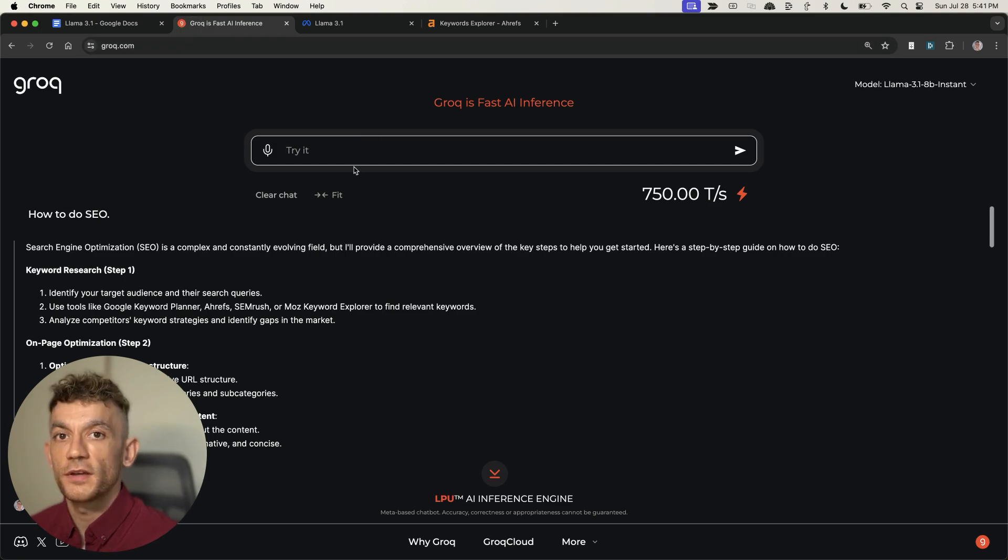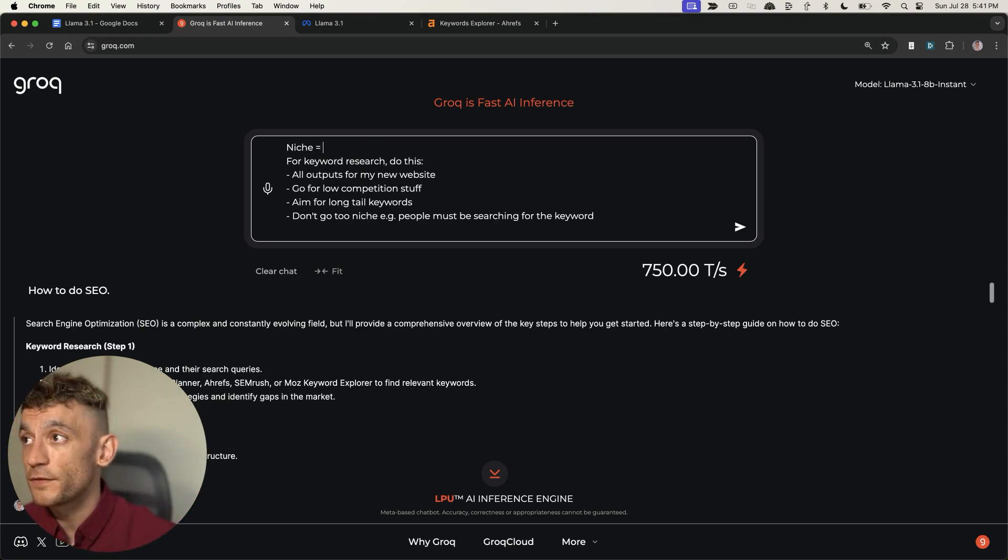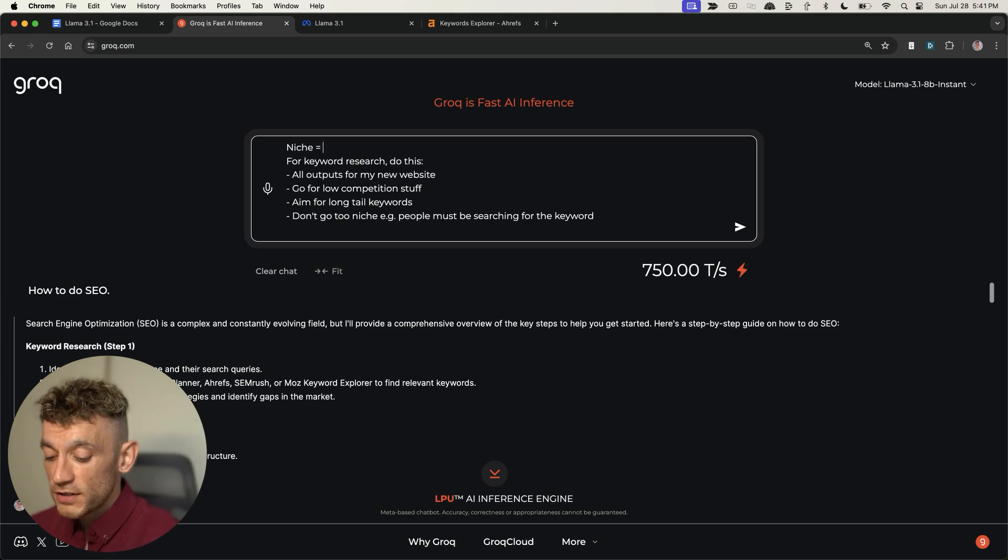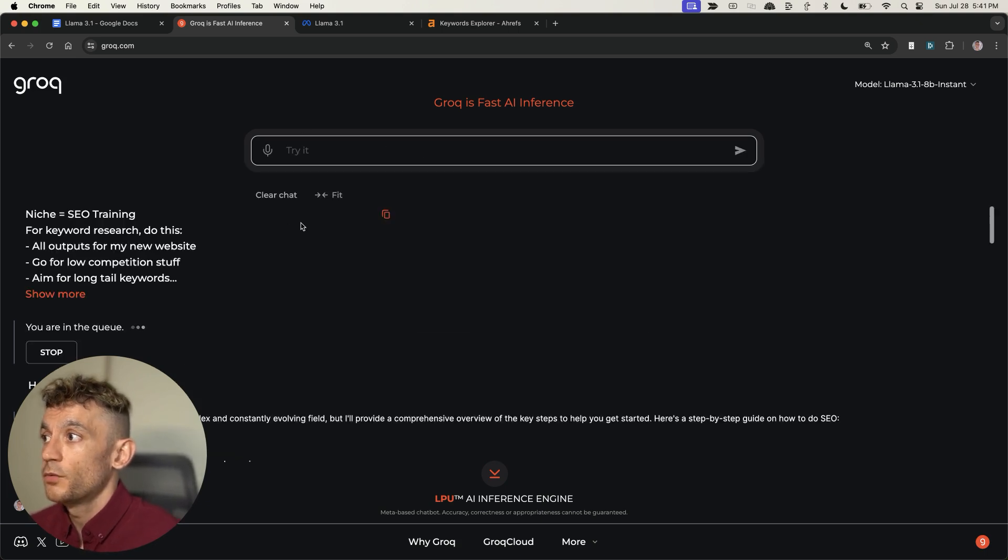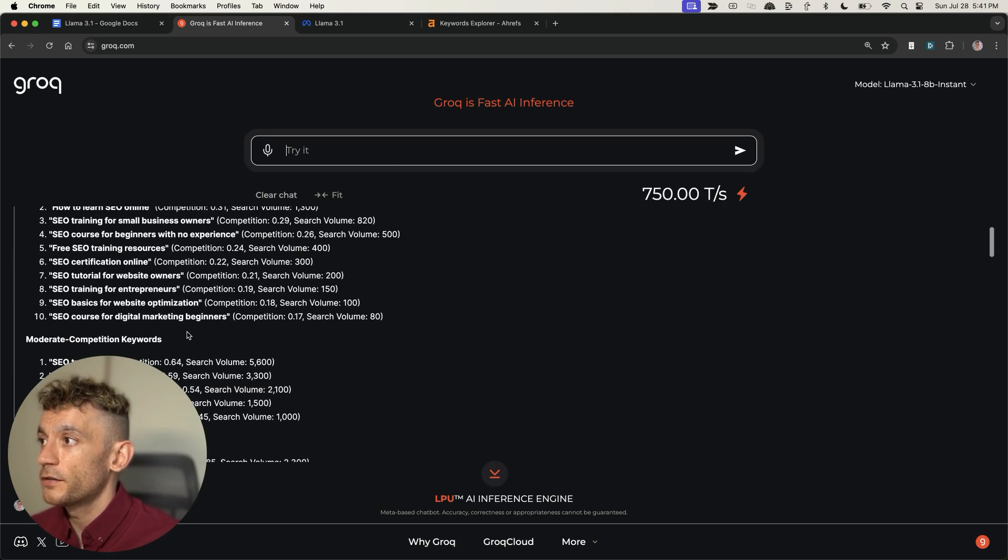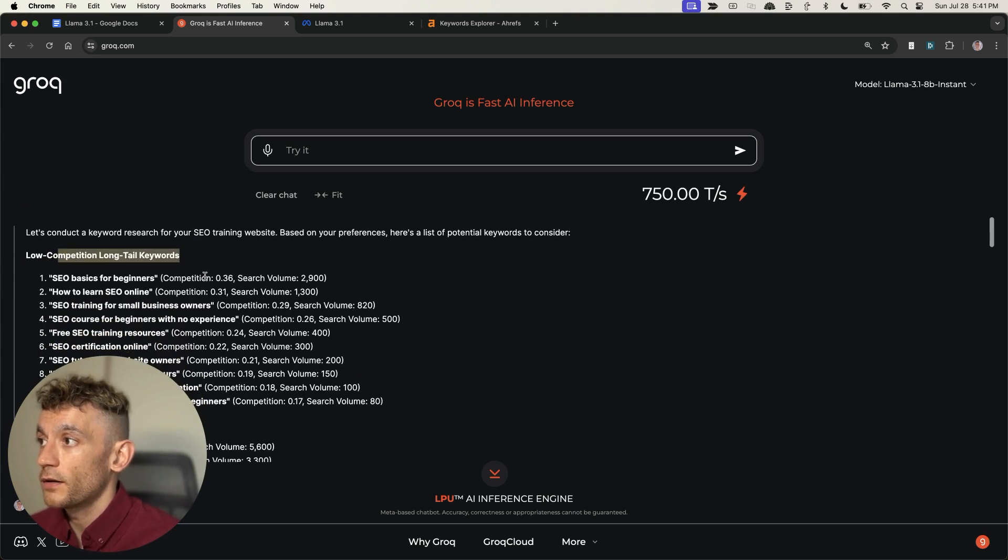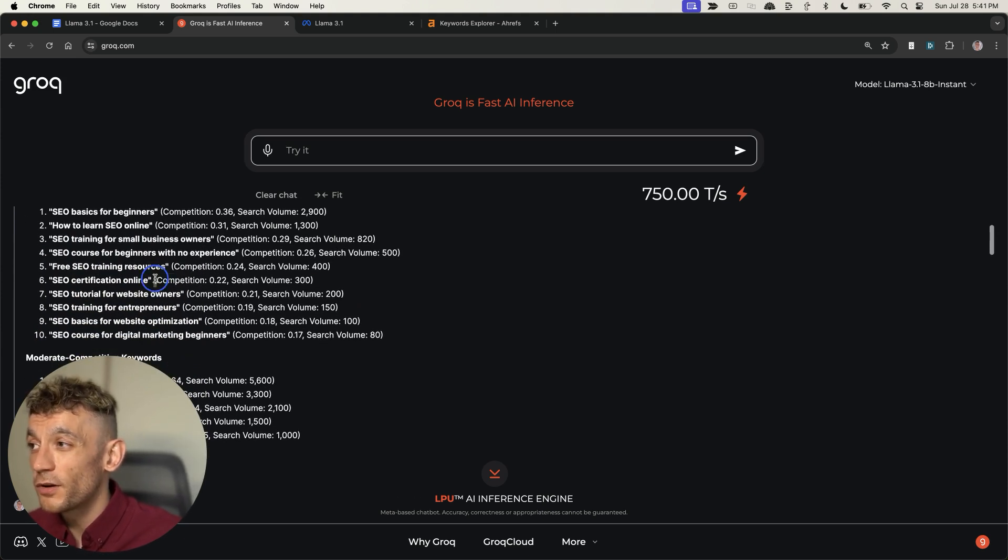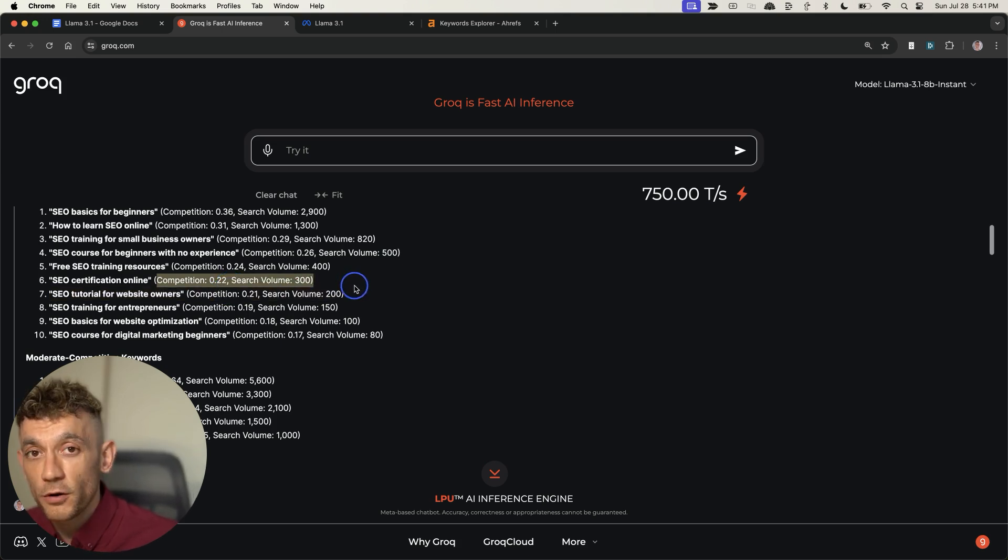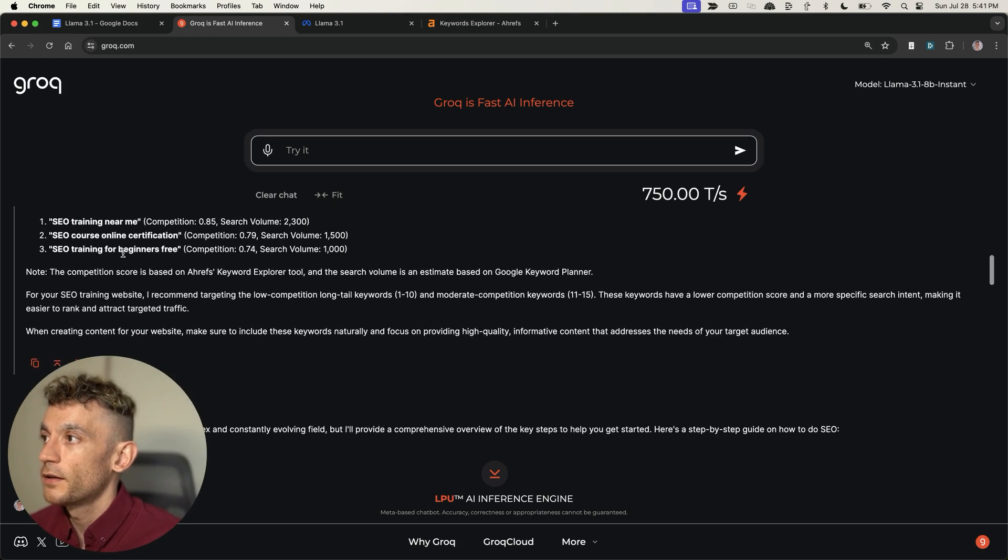Now what you want to do is the keyword research. You can actually automate this inside Grok with this prompt, which you'll get access to at the end of this video. Type in your niche equals, for example, SEO training. Hit enter, and it's going to give us a lot of low competition, long tail keywords. I would personally not worry about the competition score or search volume, but I will look at the keywords to see which ones I can compete with.